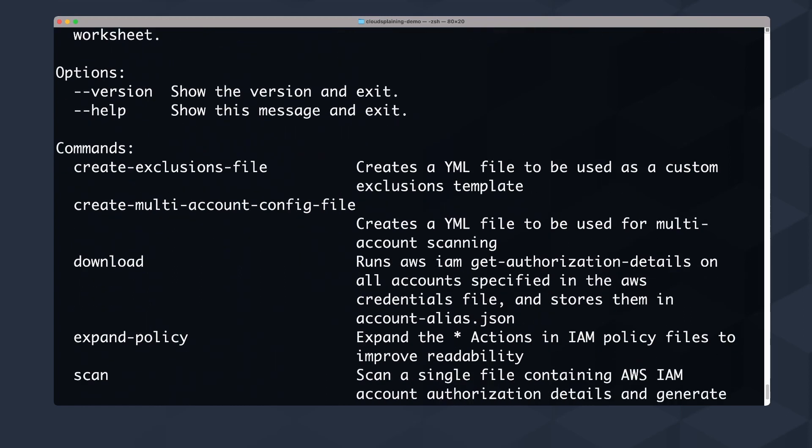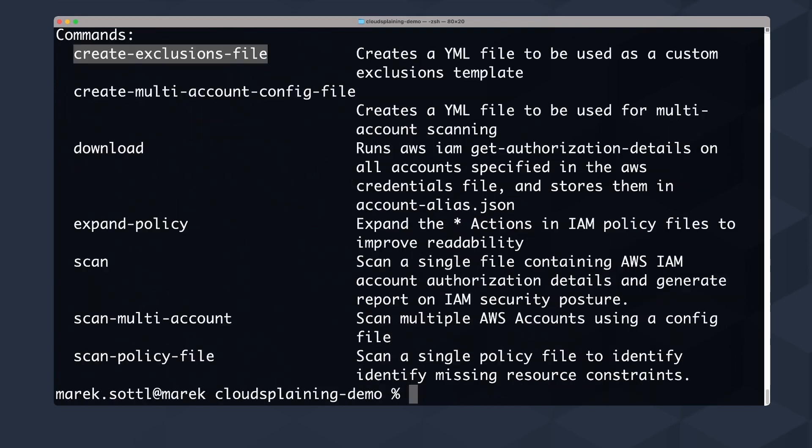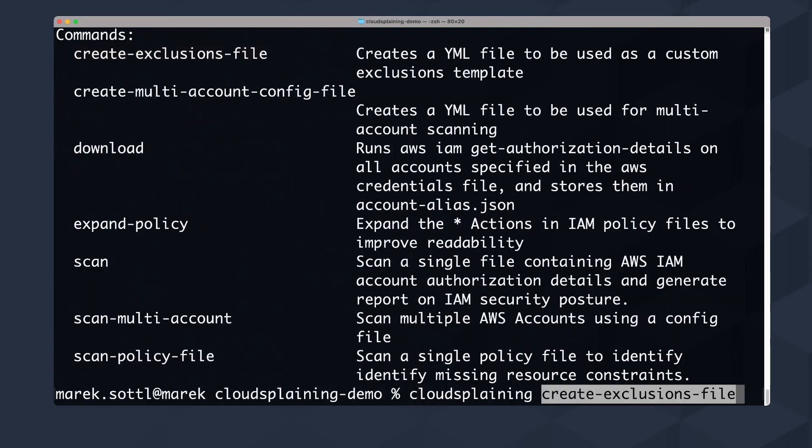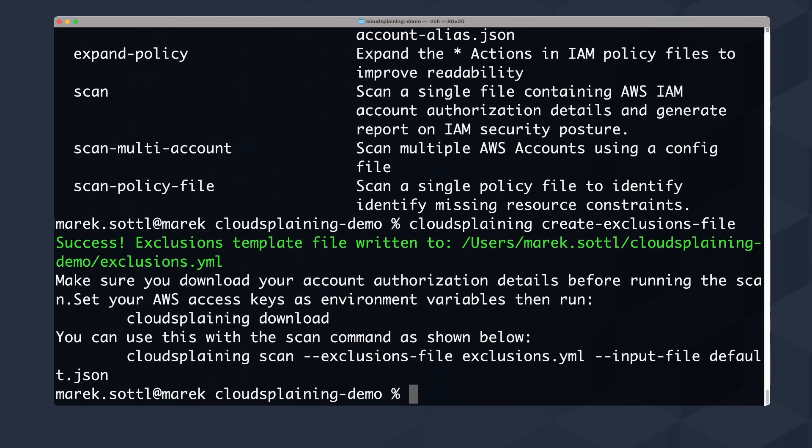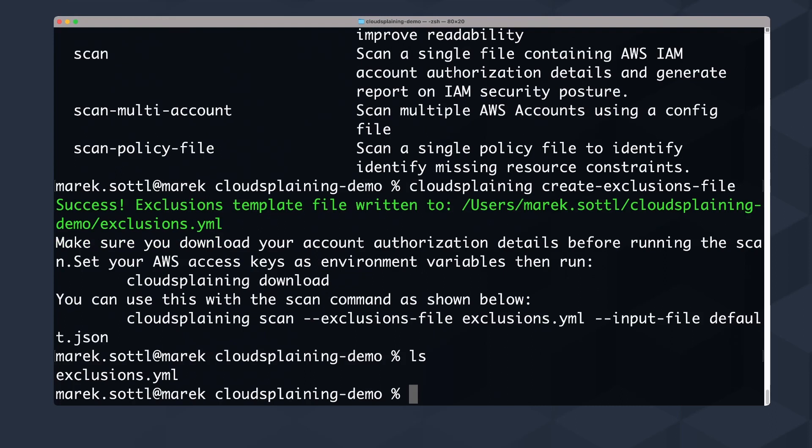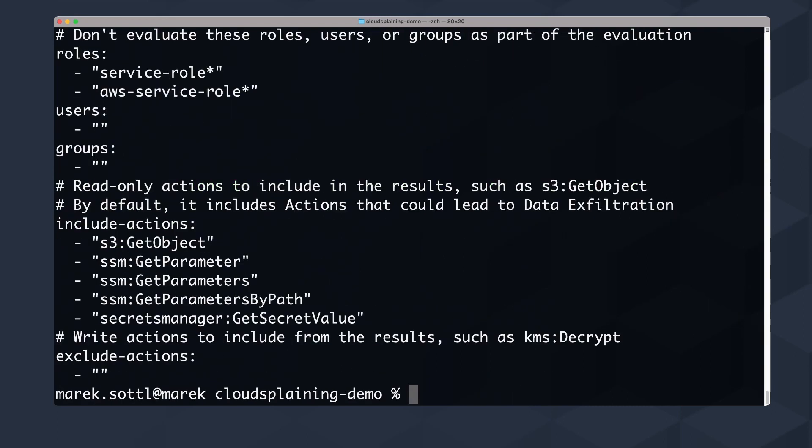The first thing we really need to do is create an exclusions file. So first thing we'll write cloudsplaining create-exclusions-file. This will create a YAML file which creates an exclusion template. It will tell you which parts of your IAM roles or users you want to exclude from scanning. When this YAML file is created, I will show you what's there.